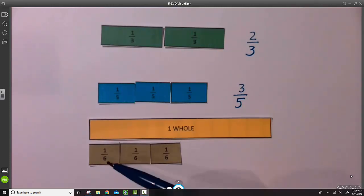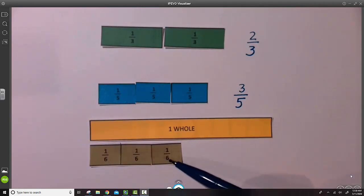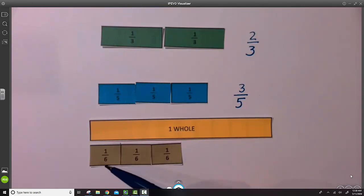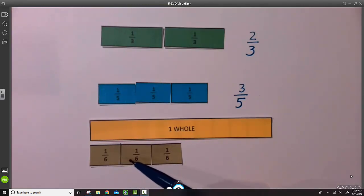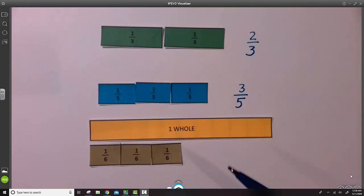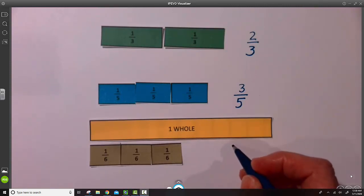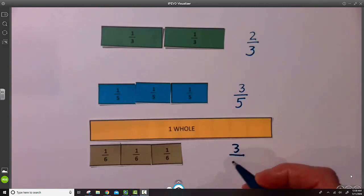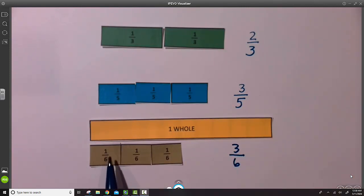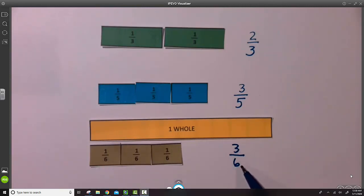So again, one-sixth equals each of the parts of this fraction strip. So as we can see, there's one, two, three-sixths. So this strip, compared to the whole, is three-sixths of the whole. The unit fraction is one-sixth, the total length is three-sixths.